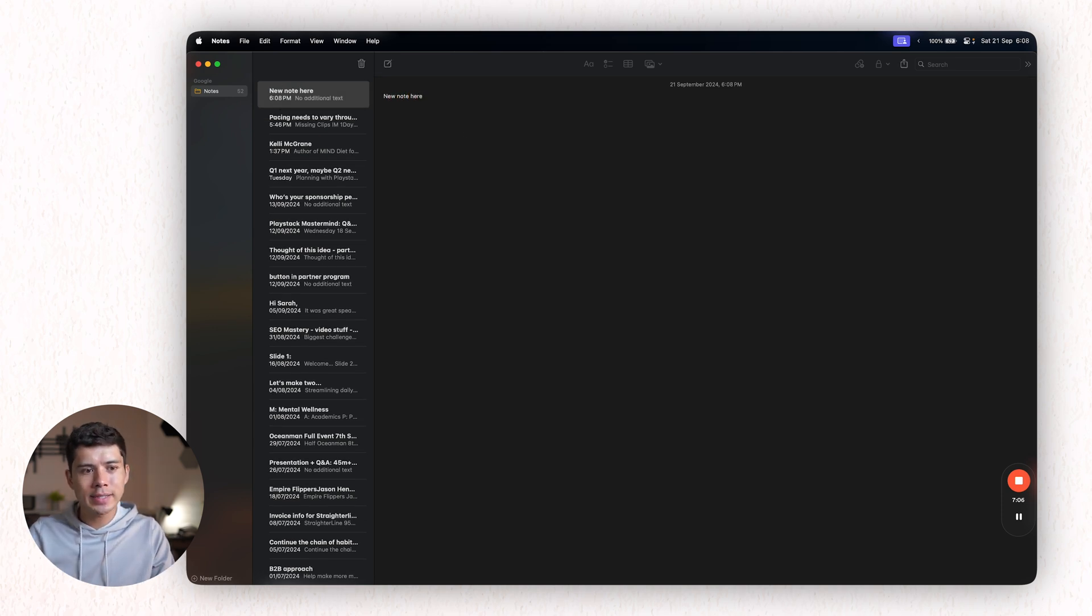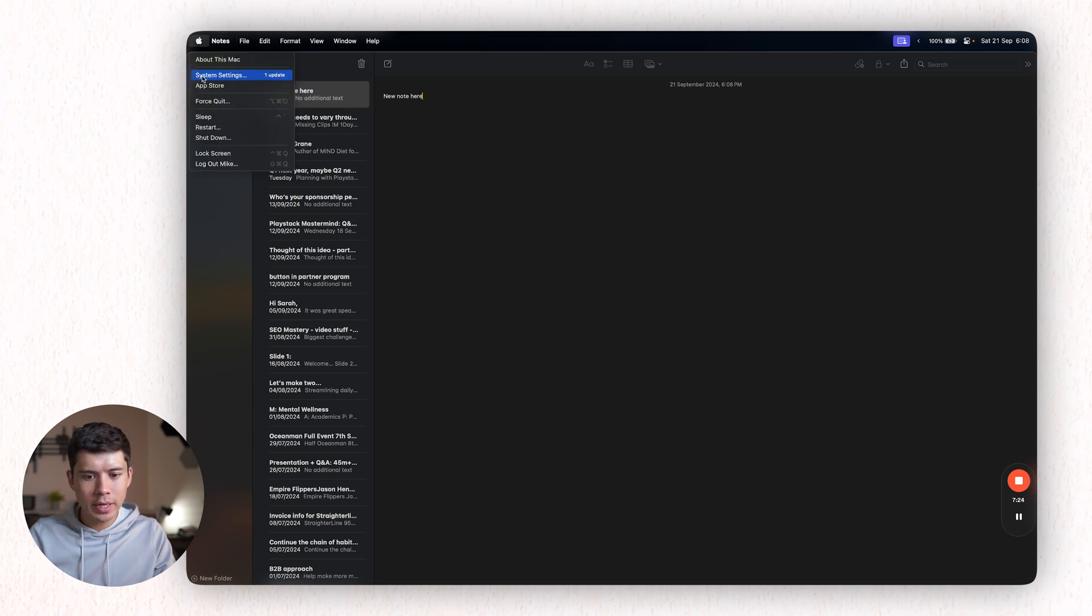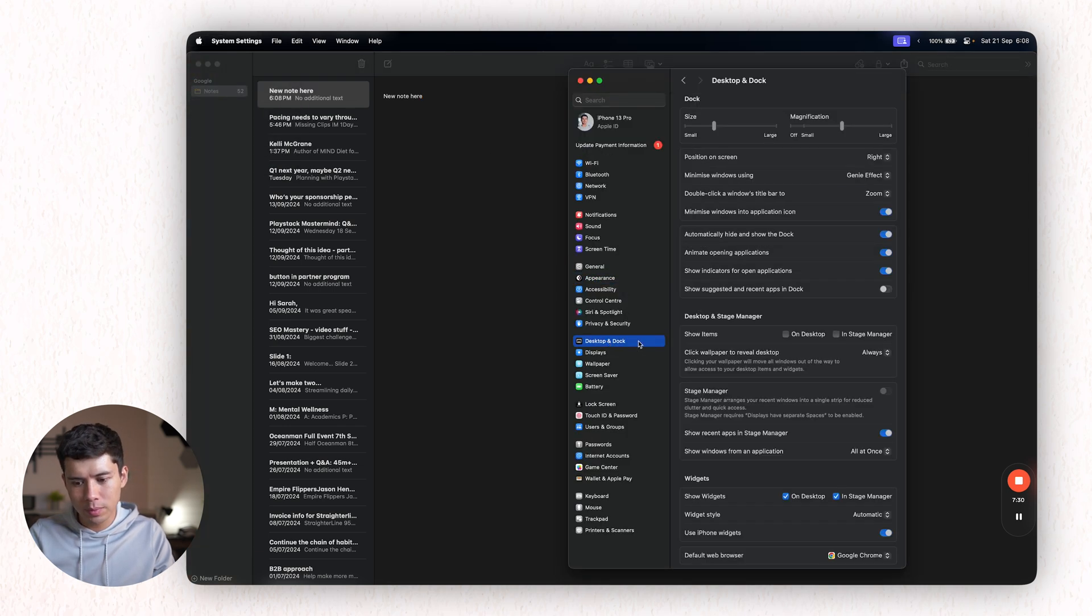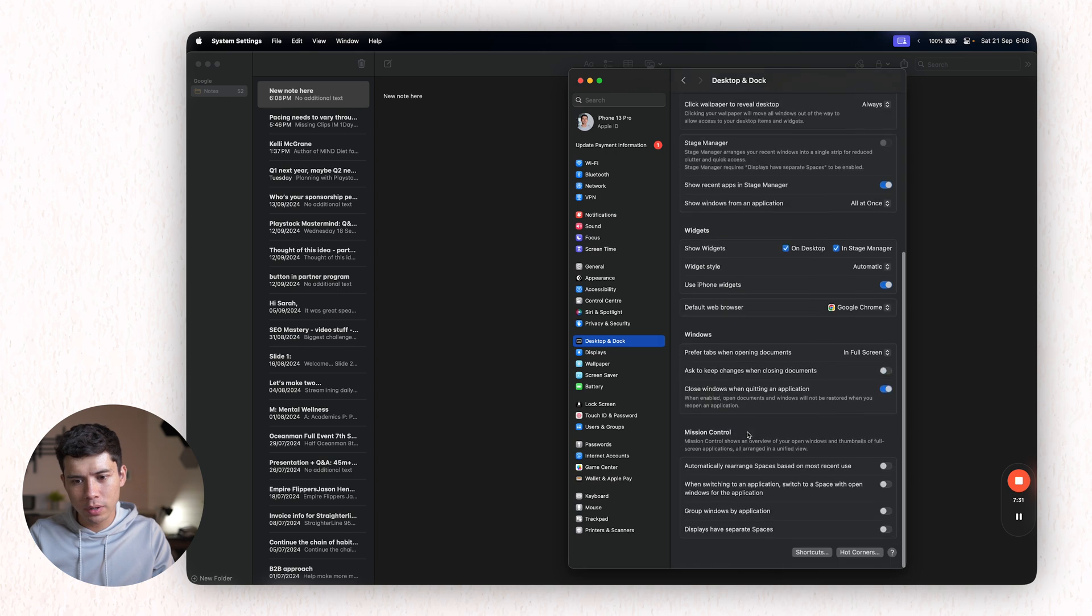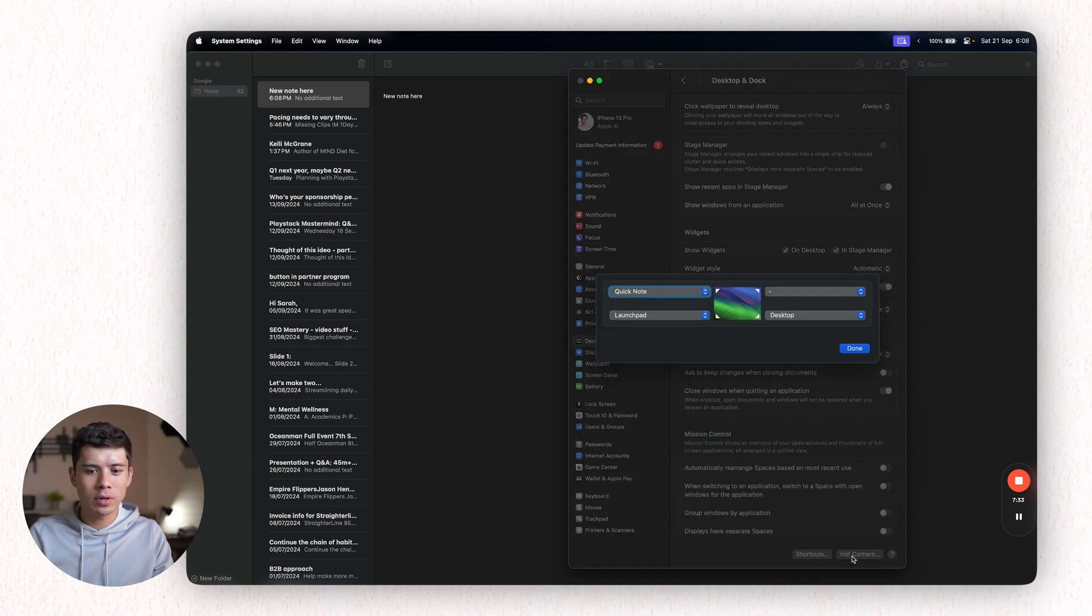And you can set up this hotspot by going to System Settings, Desktop and Dock. Scroll down to the bottom, Hot Corners. And you can set Quick Notes to open on either of the four corners.